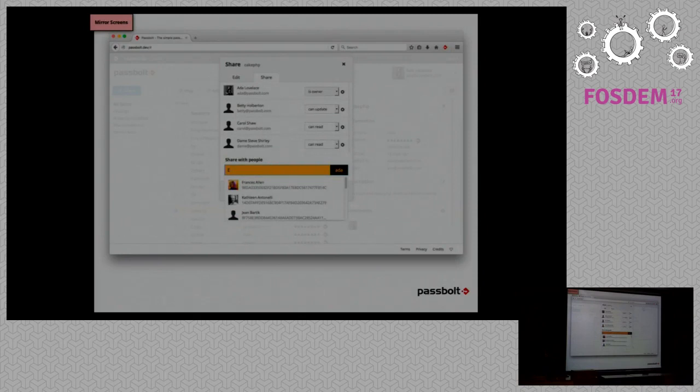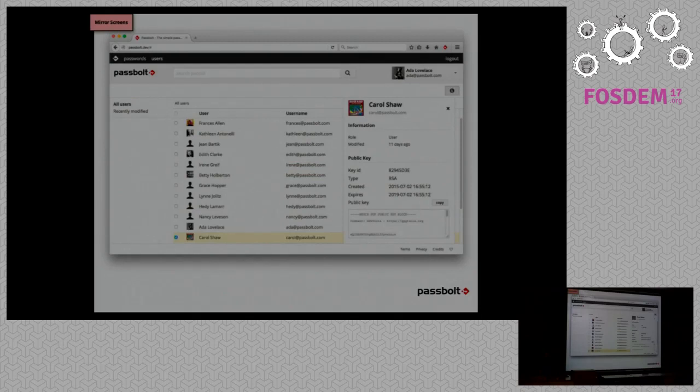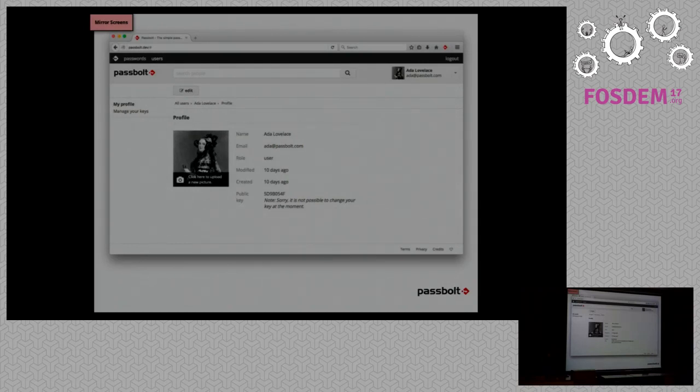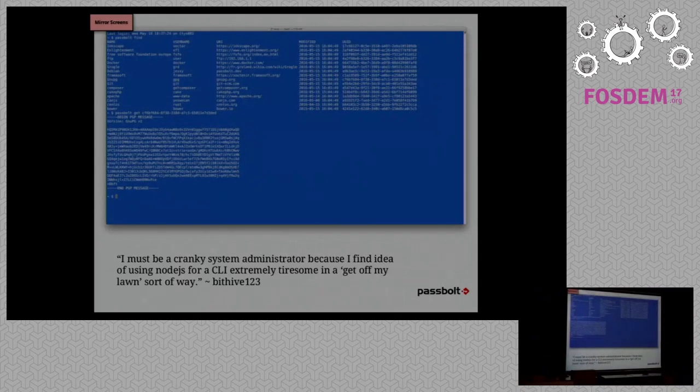This is what you get when you share a password with someone, so you can select the right if someone can read or update, that sort of thing. This is the user workspace where you can see the list of users that are actually on the system. And we will add more functionalities because we'll be soon supporting groups. This is the edit profile screen where you can change your picture and manage your keys. Obviously, we'll have more settings coming up here in this screen. Right now it's fairly simple.